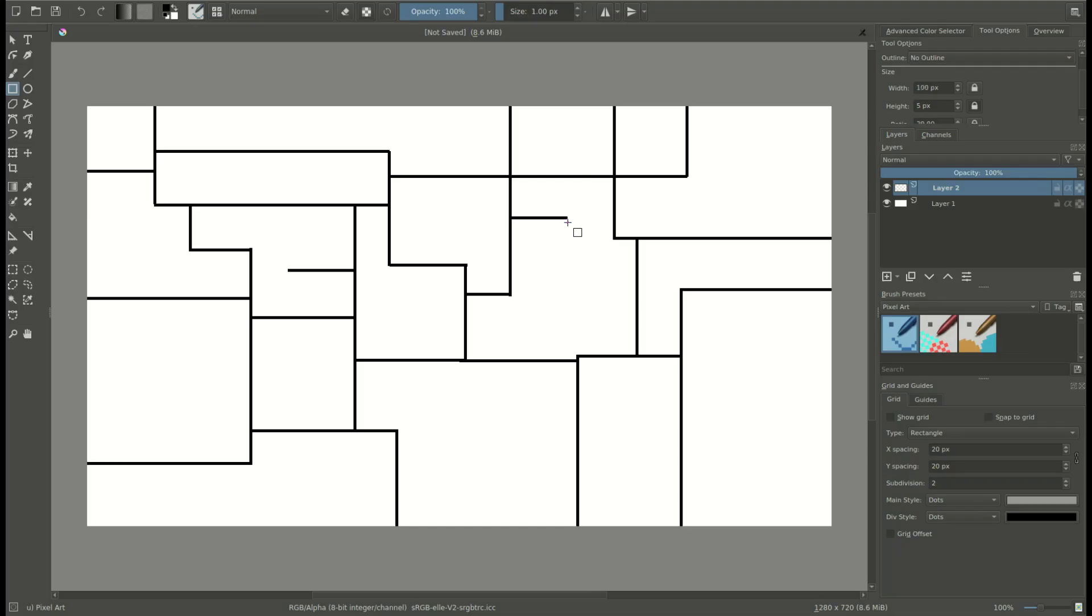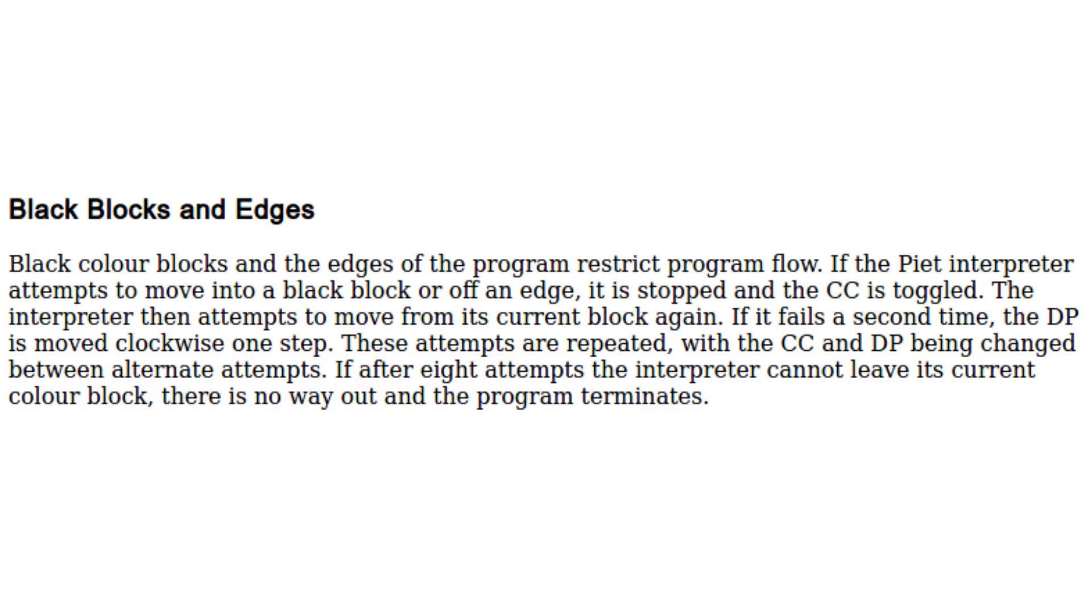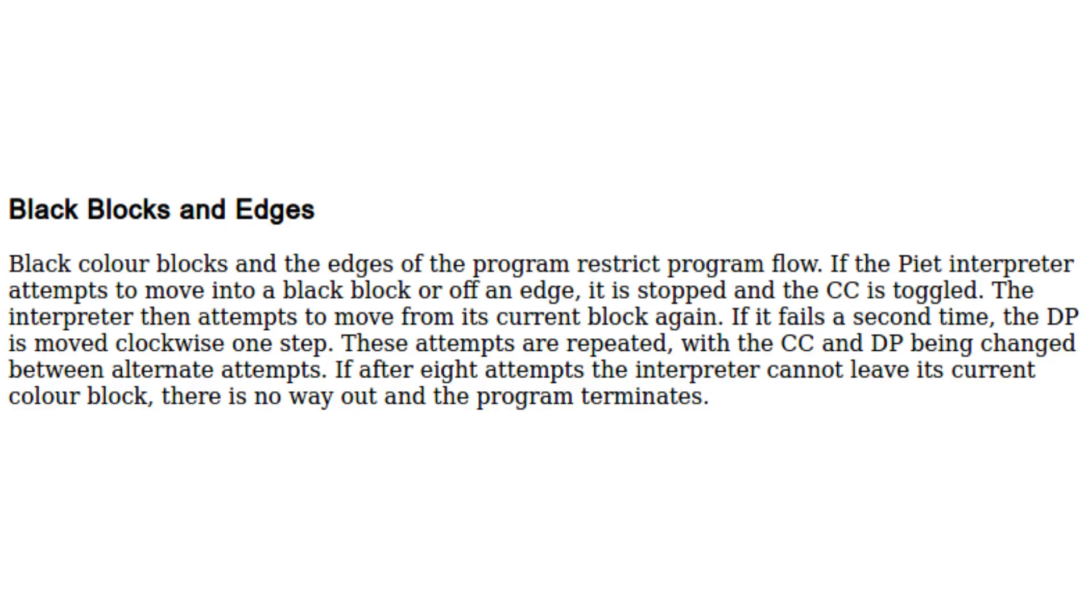Now, if you've gotten to a black codel, or if you got into the edge of the screen, there's an instruction set for how to either turn around or just stop. Now, admittedly, I don't quite understand it as well as I do, but I'll just read off this section from the website for you. Black color blocks and the edges of the program restrict program flow. But if the Piet interpreter attempts to move into a black block or off an edge, it is stopped and then the codel chooser is toggled.